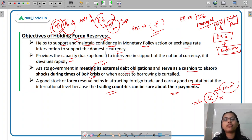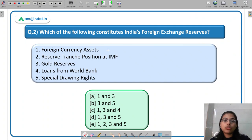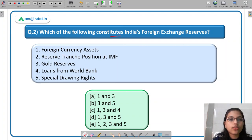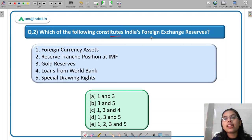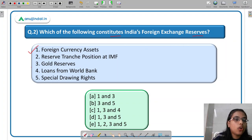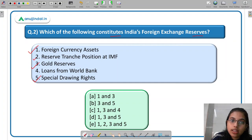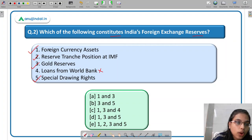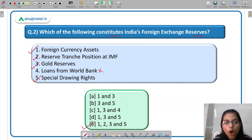The second question asks: which of the following constitutes India's foreign exchange reserve? The options include foreign currency assets, gold reserves, special drawing rights, and reserve tranche position at IMF. The correct answer is 1, 2, 3, and 5 — Option E.